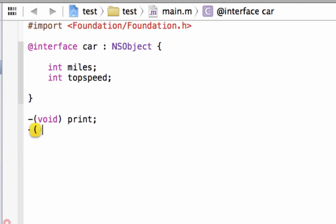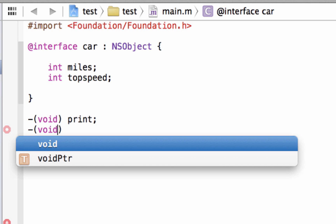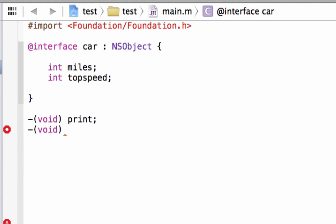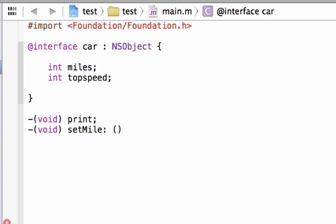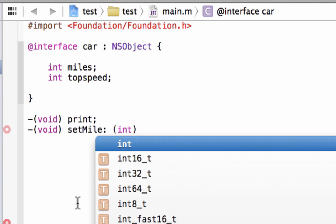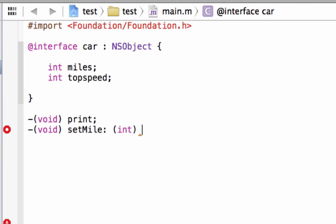We're going to type in the minus symbol again, open and close parentheses, and inside type in void again because we don't need any return value. We're going to give our method a name — let's call it setMiles, with a capital M. Then we add a colon, hit space, open and close parentheses, specify int as the data type, and outside the parentheses give it a variable name — let's call it m for miles. End it with a semicolon.